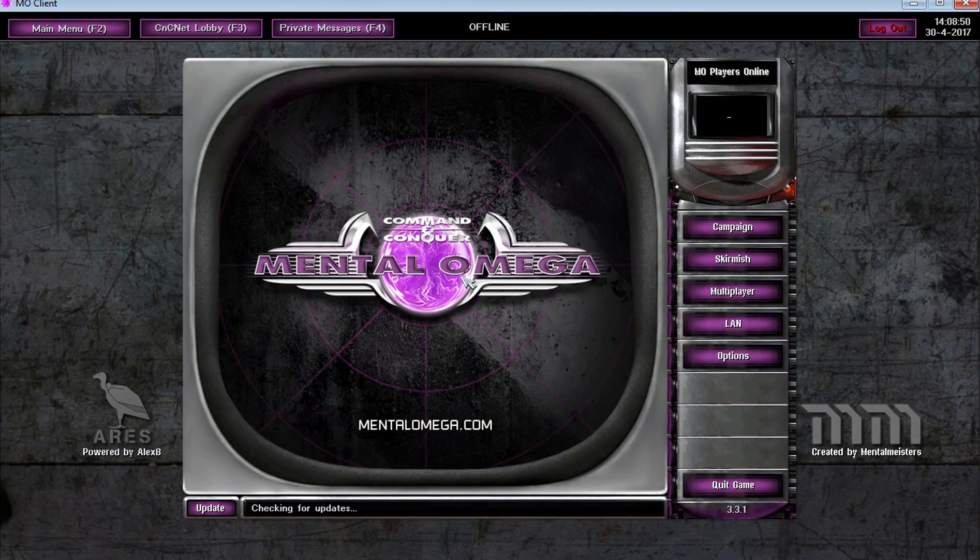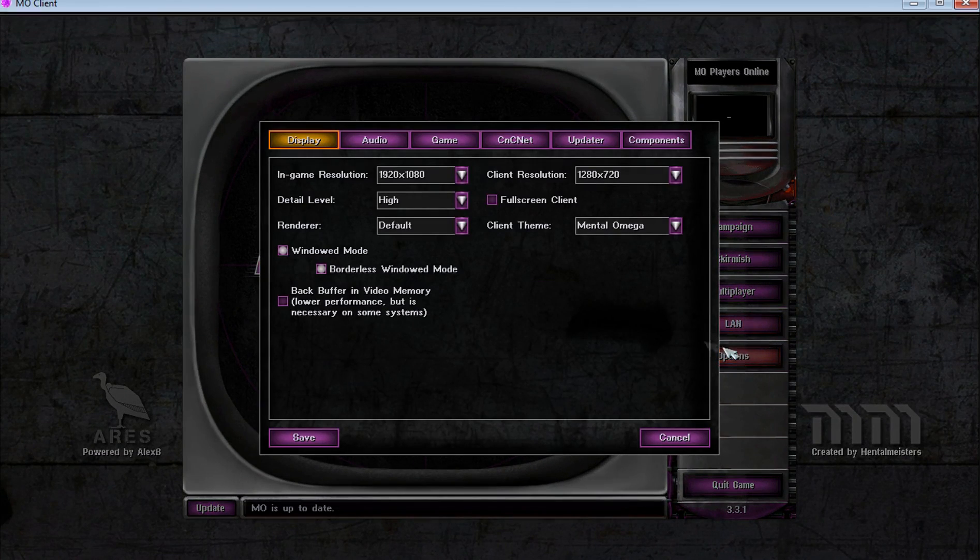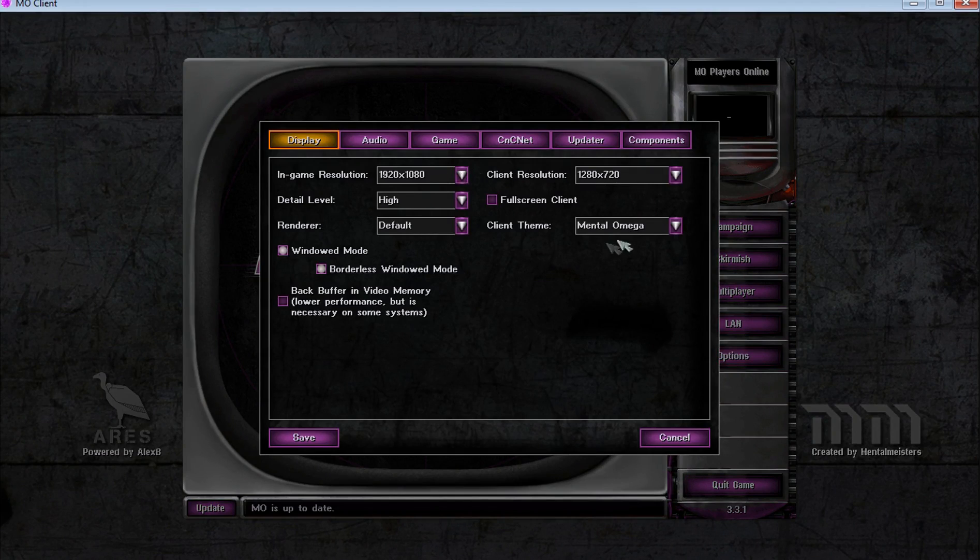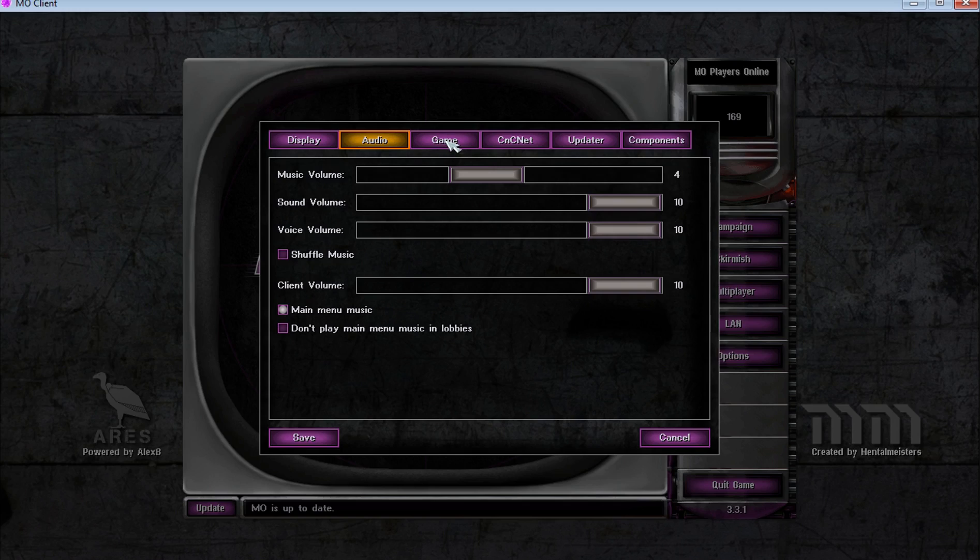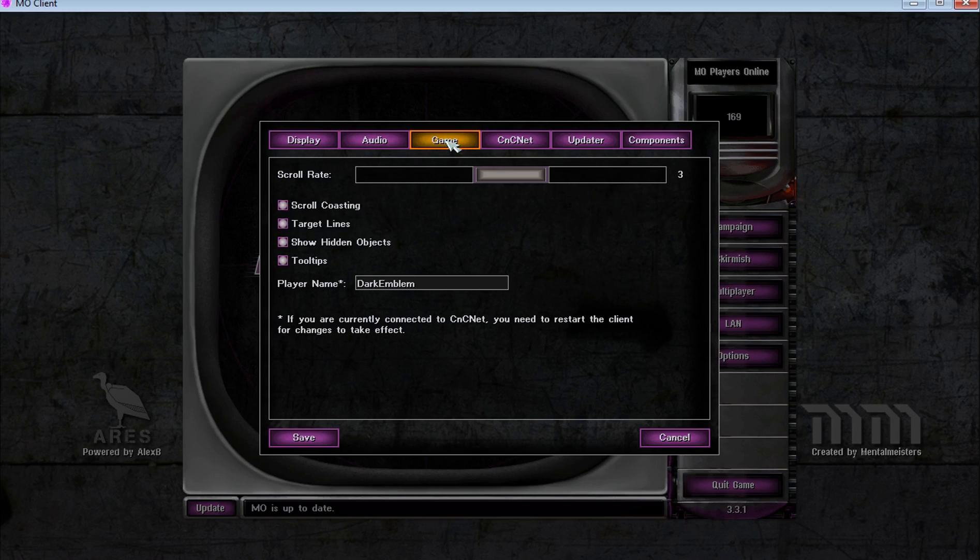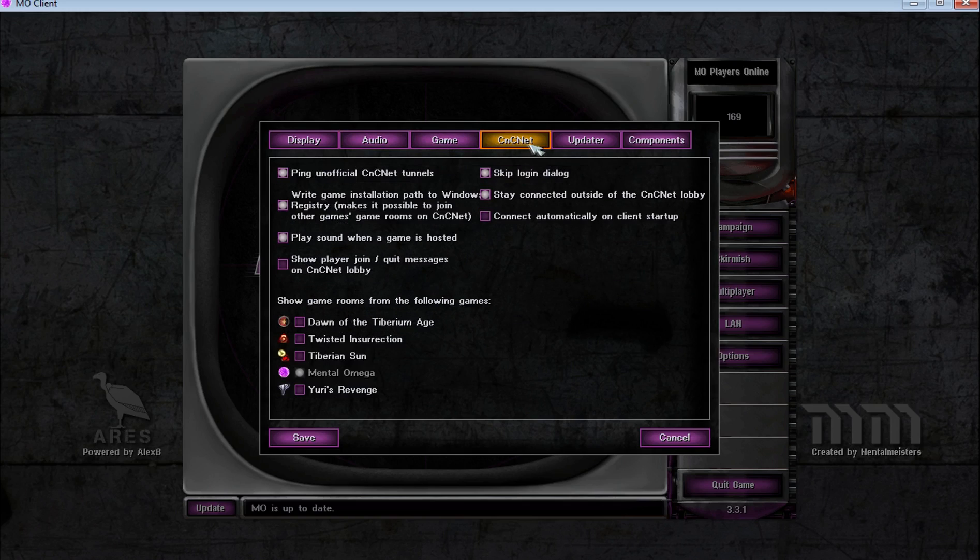Once everything is done, start mentalomegaclient.exe and go to the options. You can set all kinds of settings over there, including your username, resolution, and different kinds of renderer.